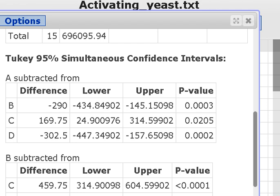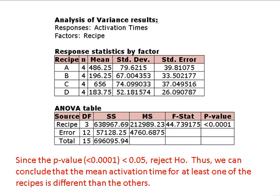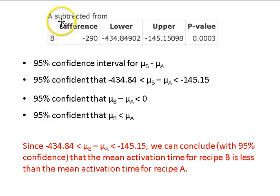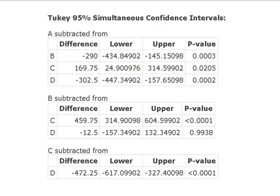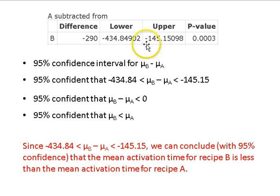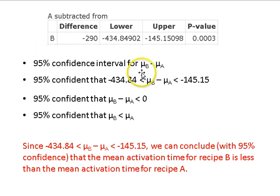Now I also have these confidence intervals from StatCrunch. The first one says A subtracted from B — this is the difference between the sample means of 290. Lower and upper give me the ends of the confidence interval for the mean of recipe A subtracted from the mean of recipe B — basically a confidence interval for the difference in means, just like we did for two samples. We're 95% confident that that difference in means is between negative 434.84 and negative 145.15.